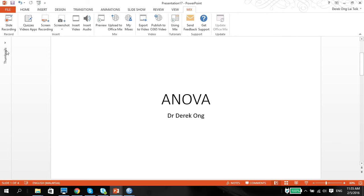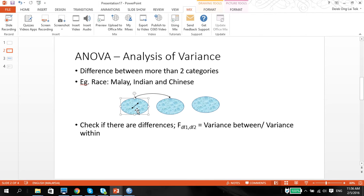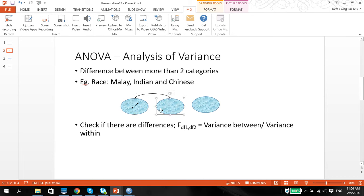What I would like to show you here is why this is called analysis of variance, because we are basically looking at differences between more than two categories. I'm going to give you an example here in explanation, and then after that we will move on to SPSS. For example, imagine if we want to look at the motivation level for three different groups — Malay, Indian, and Chinese. So these are the motivation levels between Malays, Indians, and Chinese.